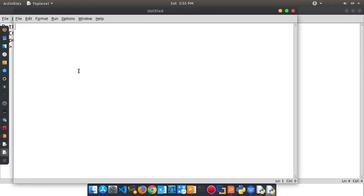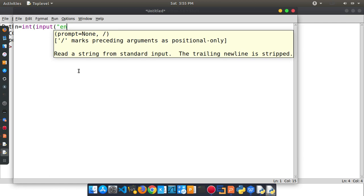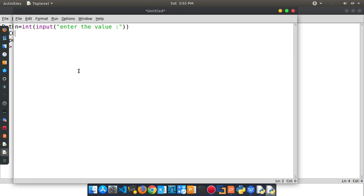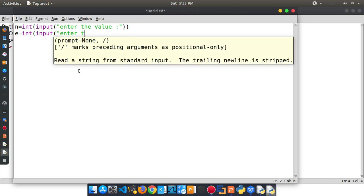In the file, we are going to input a variable — that is the integer. We are going to enter the value using user input. Next, we are going to enter the variable. This is the exponent value.